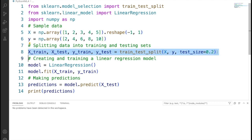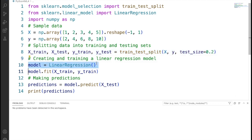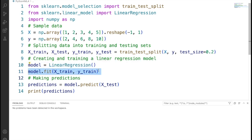Then we are splitting the data into training and testing sets. 80% of data is used for training and 20% of data is used for testing.